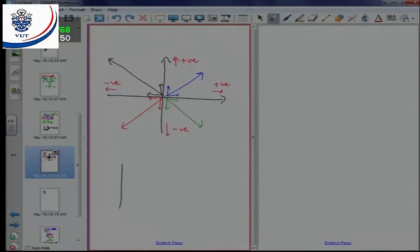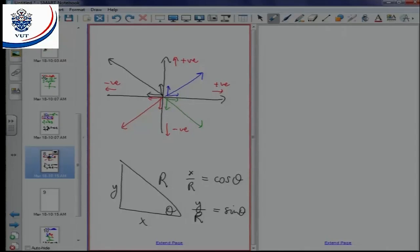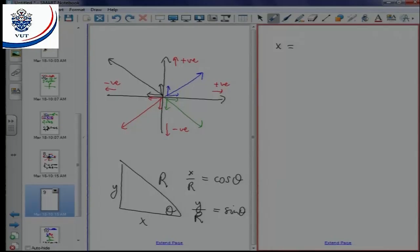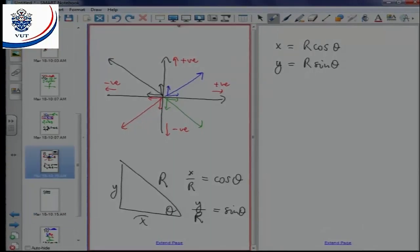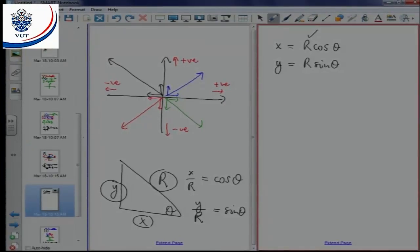Just a reminder: if I have a triangle, with angle theta, x, r, and y, we know that x over r equals cos theta, and y over r equals sine theta. Using these two, we learn that x equals r cos theta, and y equals r sine theta.